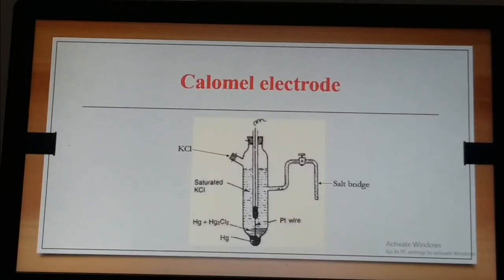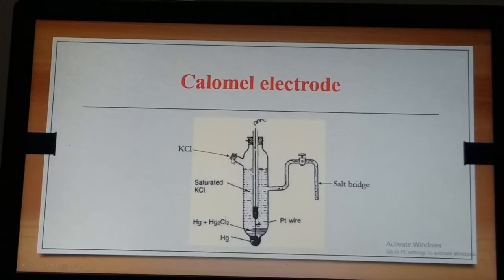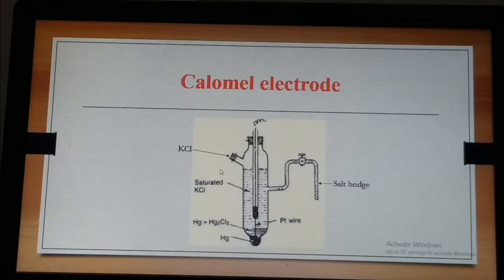The calomel electrode can be constructed using a platinum wire enclosed in a narrow glass jacket, which is kept in a wide glass tube whose bottom is filled with mercury, covered with a thick paste of mercurous chloride. The wide glass tube has an inlet for potassium chloride solution and a side tube bent twice at right angles, nearly midway of the tube and opposite to the KCl inlet. This side tube acts as a salt bridge, also filled with KCl solution.